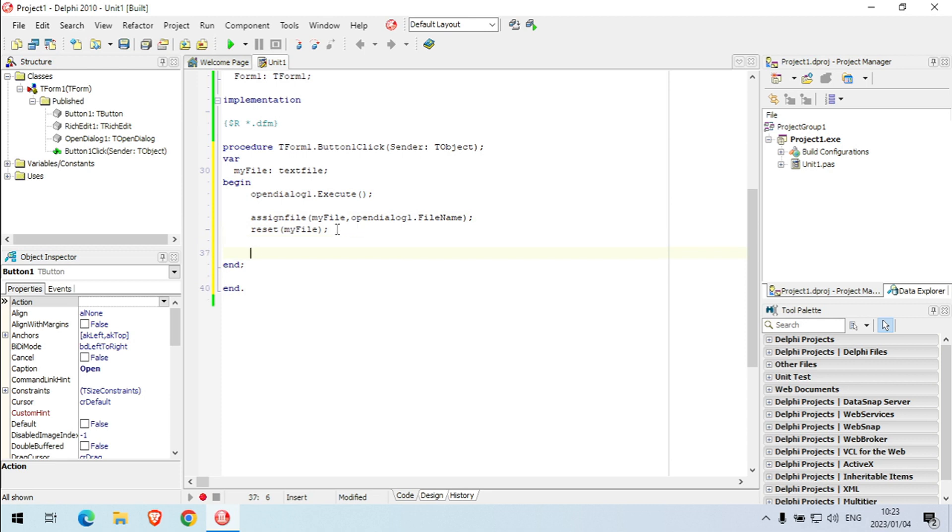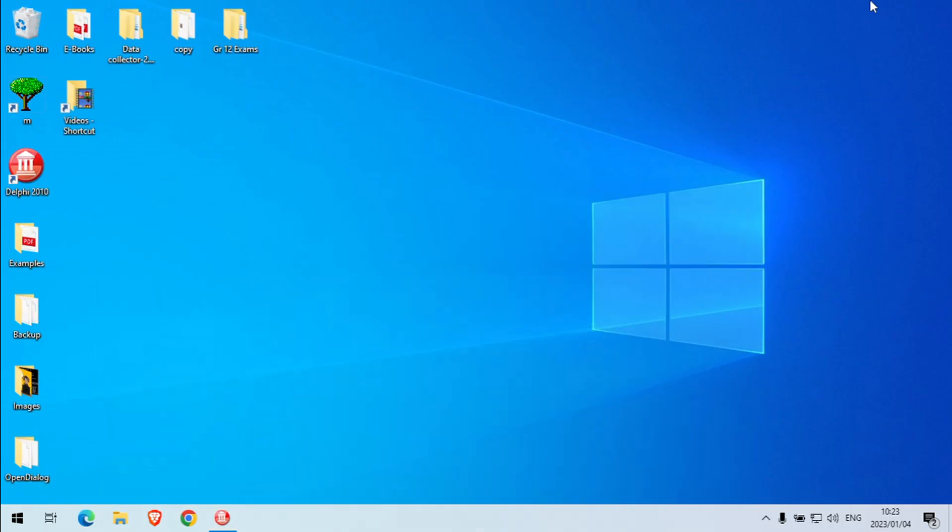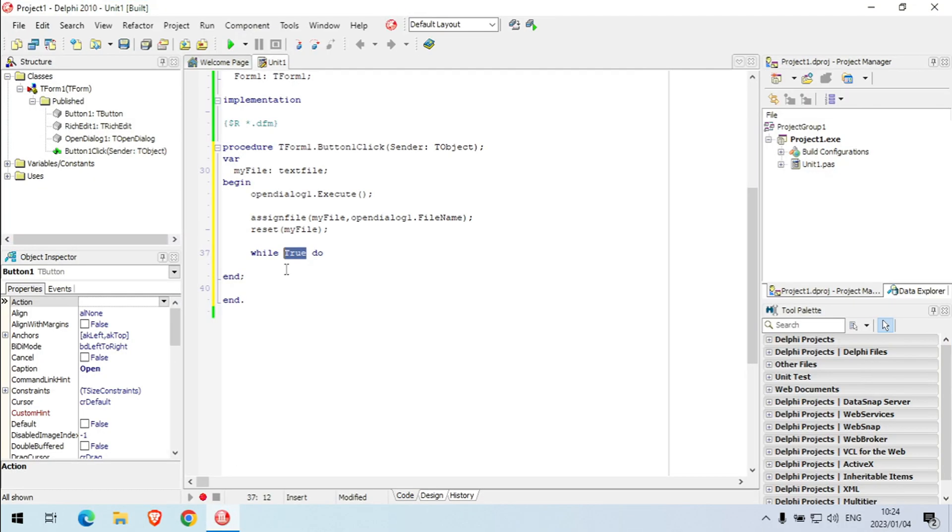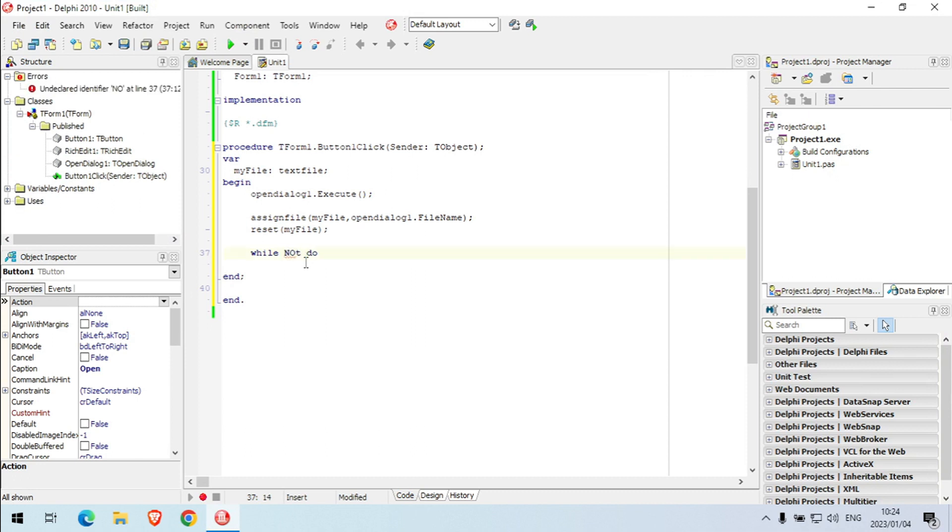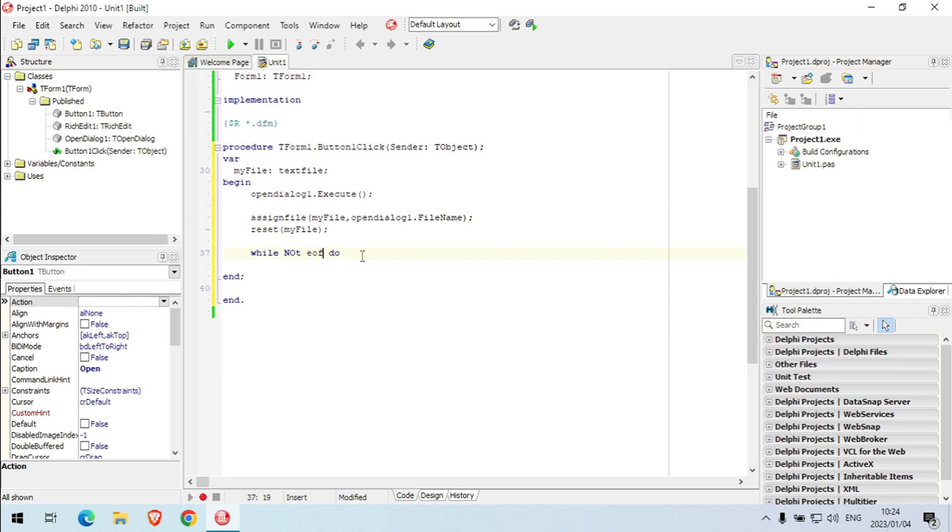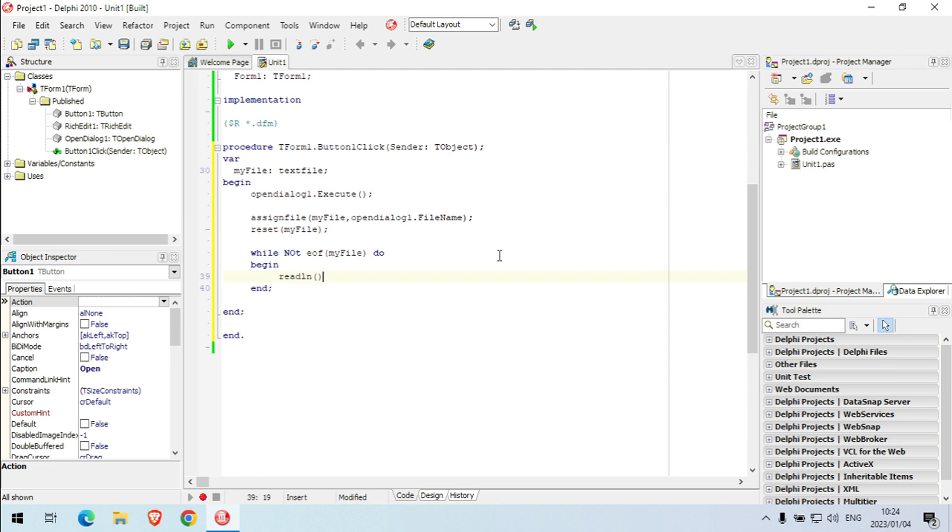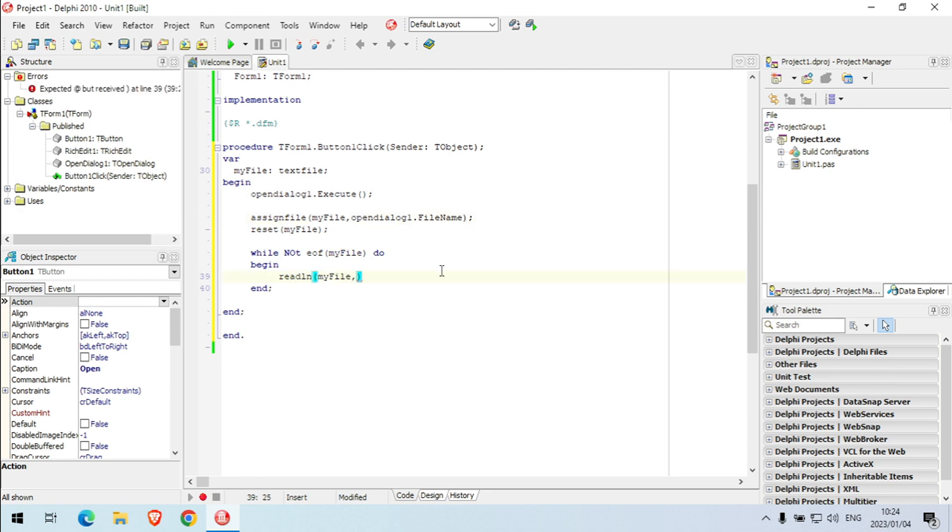Then I'm going to say while not end of file, my file, do begin and end.